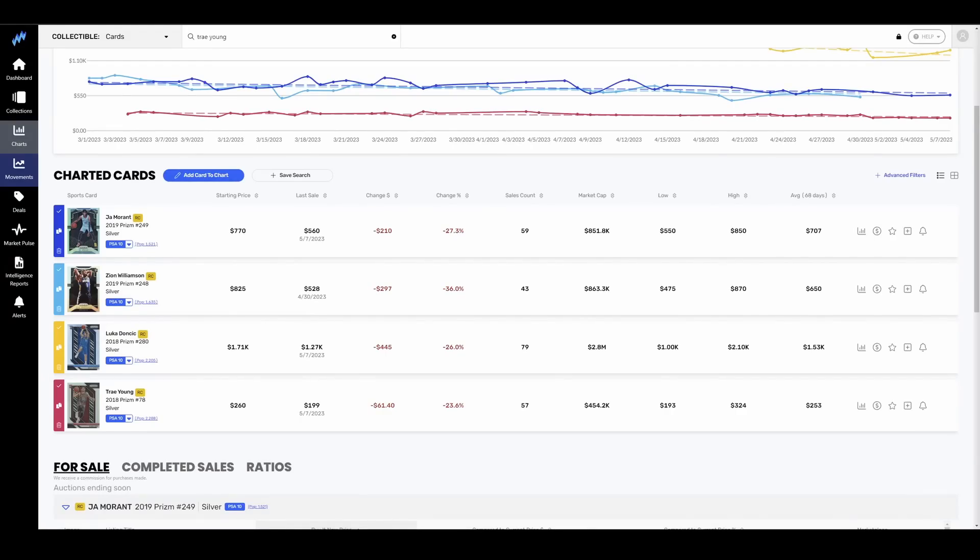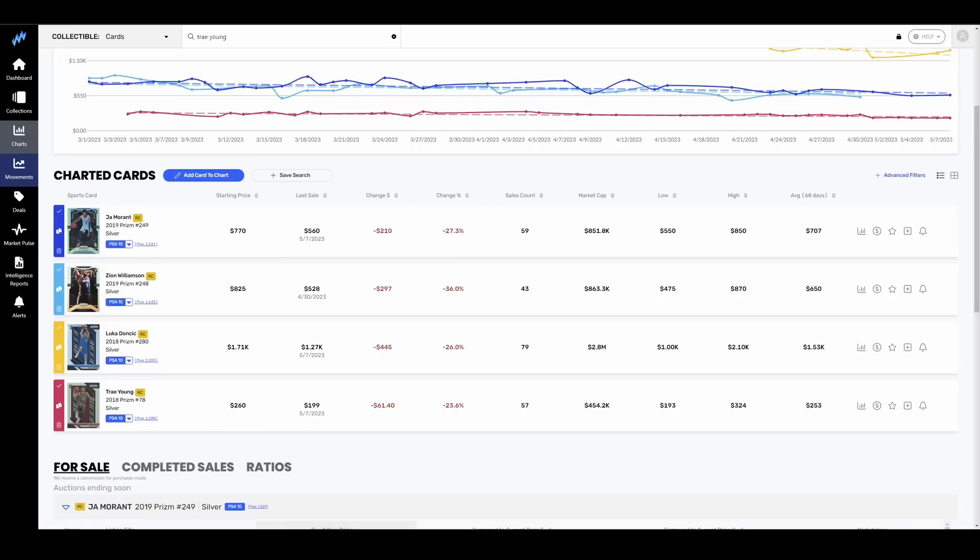2018-2019, welcome to the bloodbath. Morant, Zion, Luka, Trey. Let's start with 2019 first. Ja and Zion. Ja down 27%. Obviously, he had the whole gun thing and then promptly got kicked out of the playoffs. Grizzlies were busted up a little bit. No Adams, no Clark. Definitely hurt them. I actually think they win that series if those two guys are healthy.